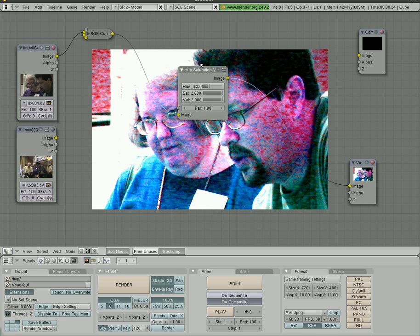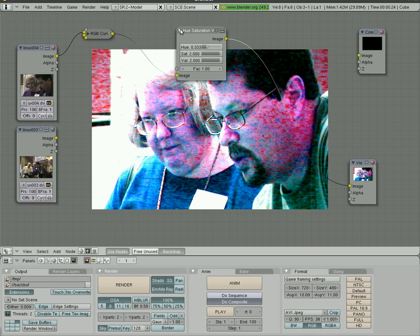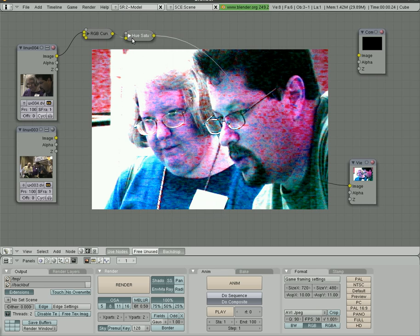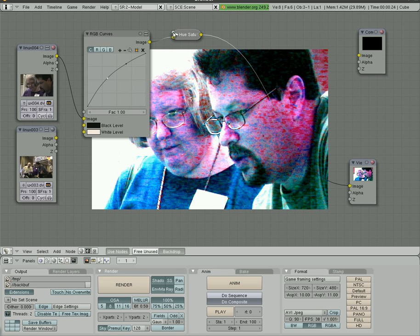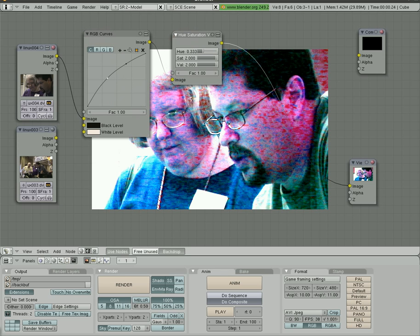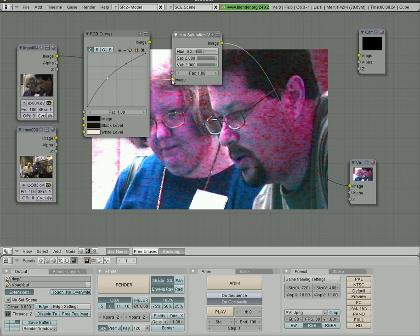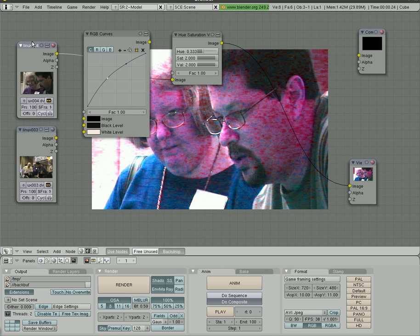Now you do have to take into account that the order you put these in does make a difference. So here we're going RGB curves to hue and saturation. If we were to change the order of that by grabbing this image here, so we're taking the output of our video and going directly into hue.